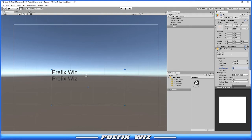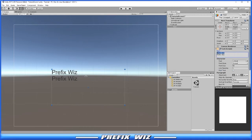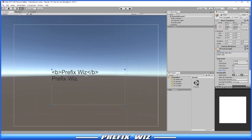Just below line spacing we have rich text. Rich text allows us to use general HTML tags. For instance, if we change Prefix Wiz with the bold HTML tags and hit rich text, we'll see that the actual lettering for creating the bold HTML will convert it to actually become bold.